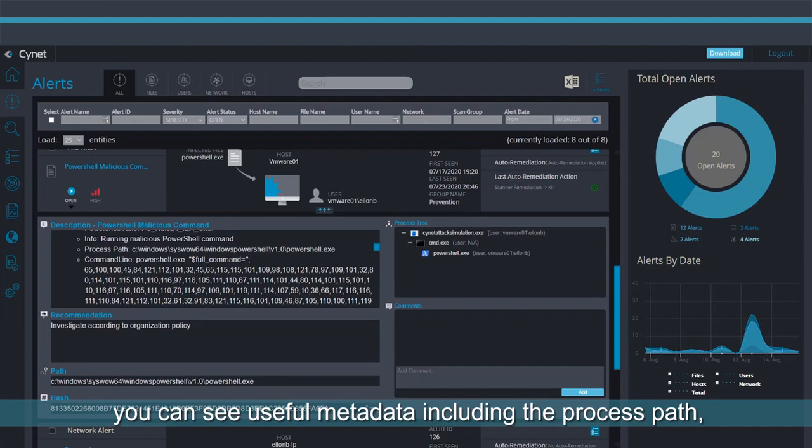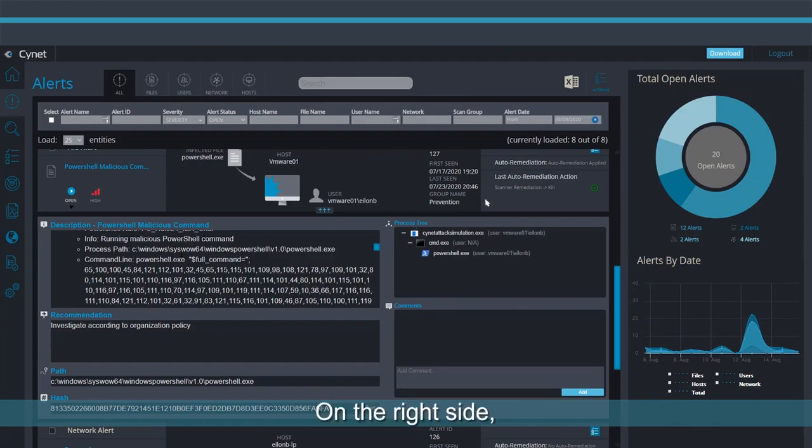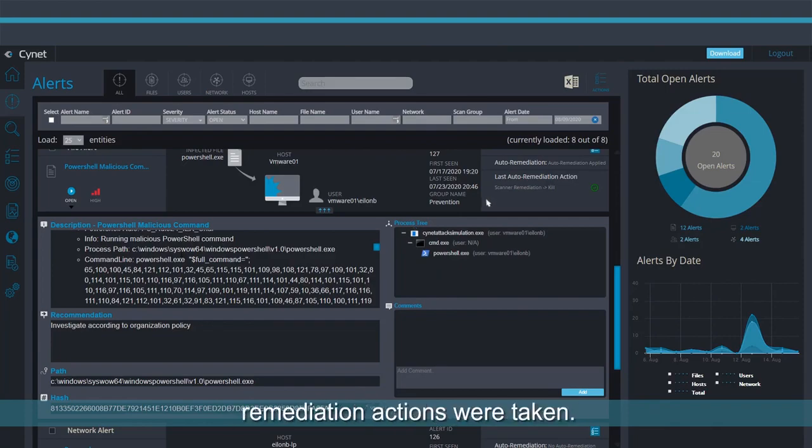Scrolling down, you can see useful metadata including the process path, tree, and the malware hashes. On the right side, you'll find whether any automated remediation actions were taken.